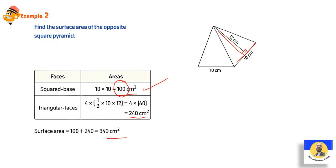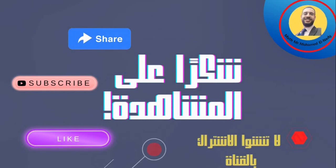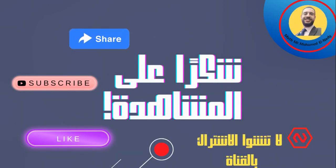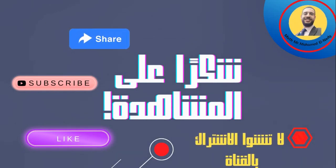يبقى احنا كده أخدنا النهارده surface area of triangular prism وعرفنا الـ cases بتاعتها ازاي نجيبها، وعرفنا كمان الـ square pyramid. كده اكون حبيبي خلصنا درس النهارده. Thanks a lot for your watching. See you inshallah in the new video. السلام عليكم ورحمة الله وبركاته.